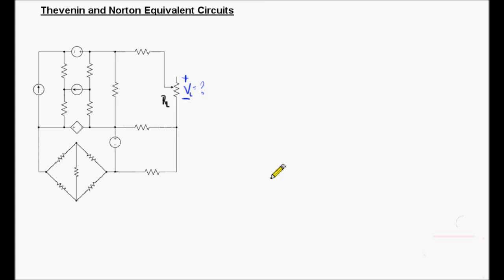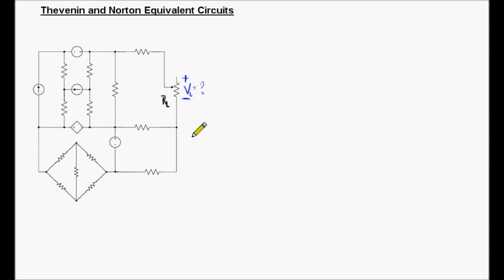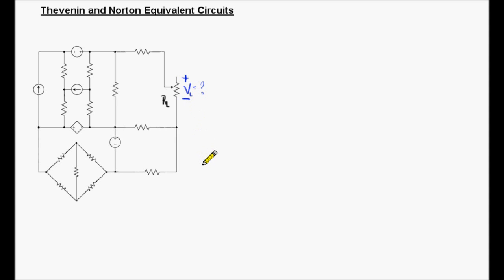Thevenin and Norton equivalent circuits are derived from the perspective of the load connection points — here called points A and B. Both circuits are intended to behave the same as the original circuit, meaning both should behave identically.